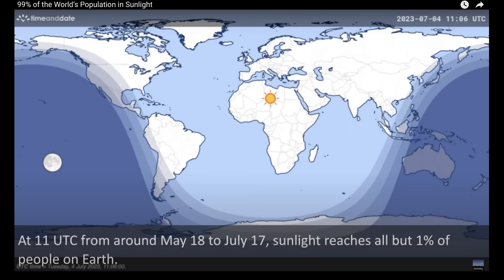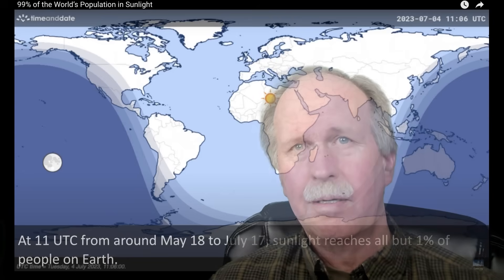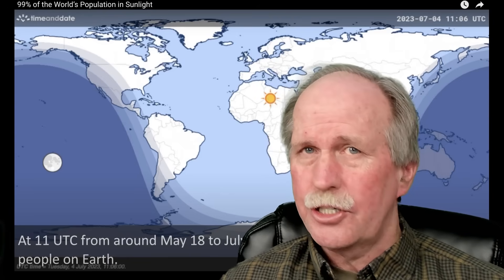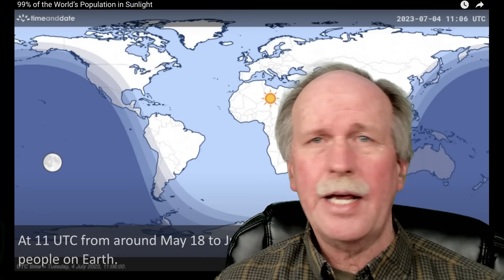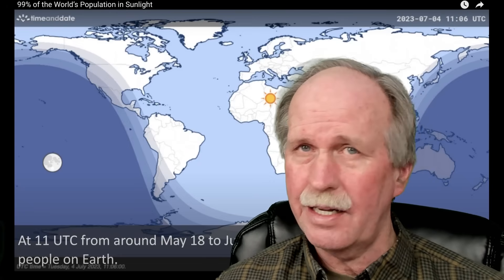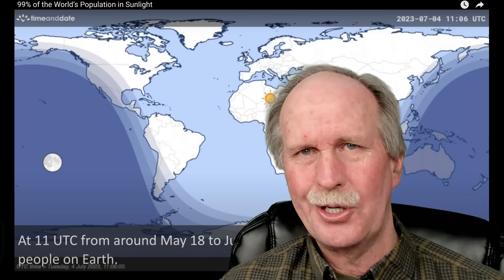Let's have a look. Did you know that at 11 o'clock in the morning, UTC, on July 8th, 99% of the world's population is in some sunlight? But wait, how can this be? Surely, only half of the Earth can be illuminated by sunlight at any given time. Let's have a closer look.